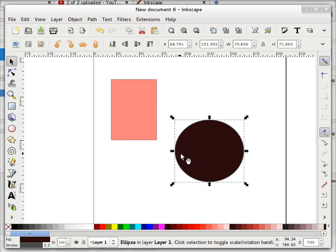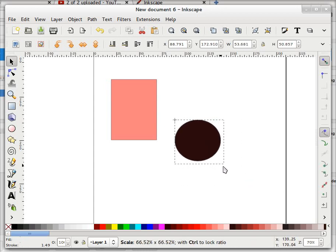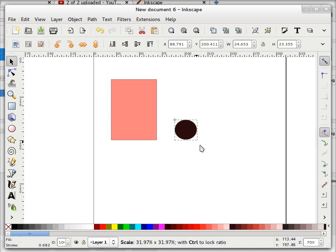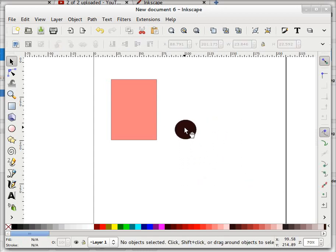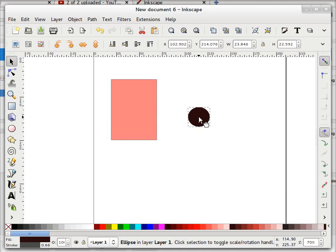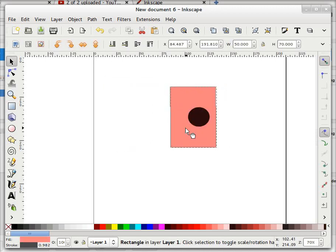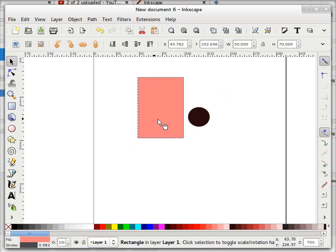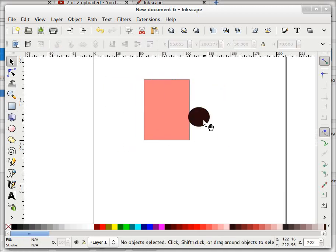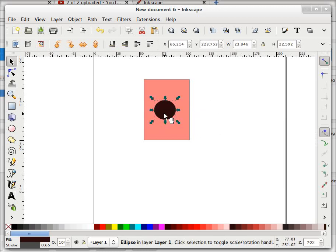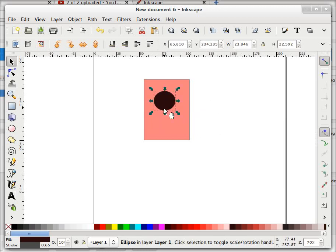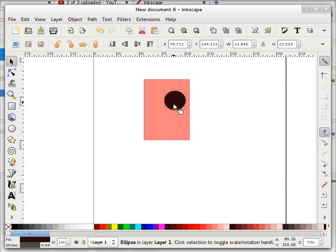Here I have drawn two objects: the first one is this rectangle and the second one is this circle. Let's reduce the size of the circle a bit, to about this size. Now if I want to place this circle exactly at the center of this rectangle, is that possible? Not possible right now.